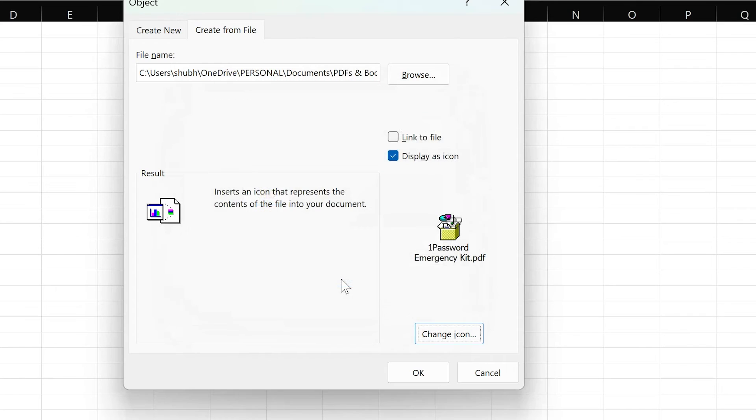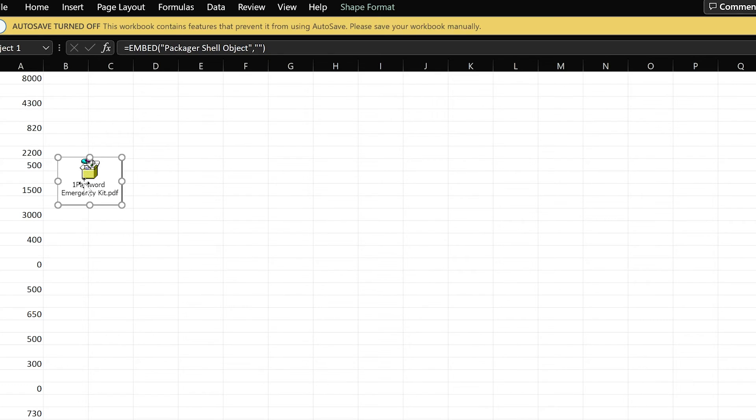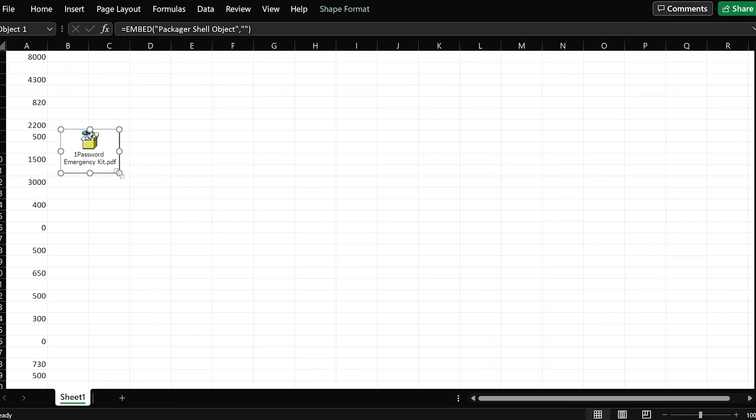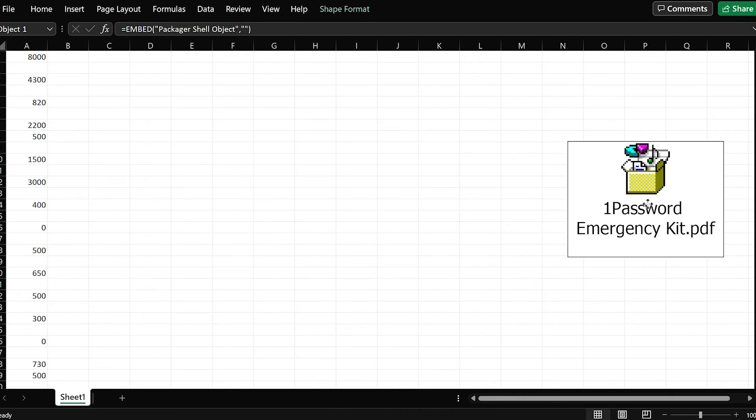That's it! The icon for the PDF document is inserted into your spreadsheet. You can move and resize the icon by dragging it along the edges.